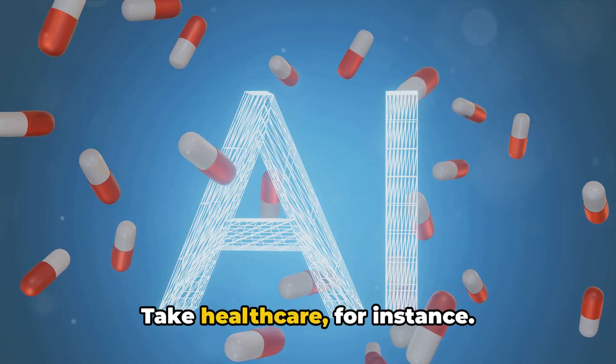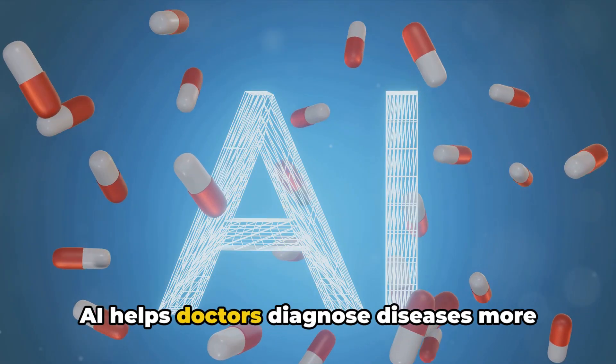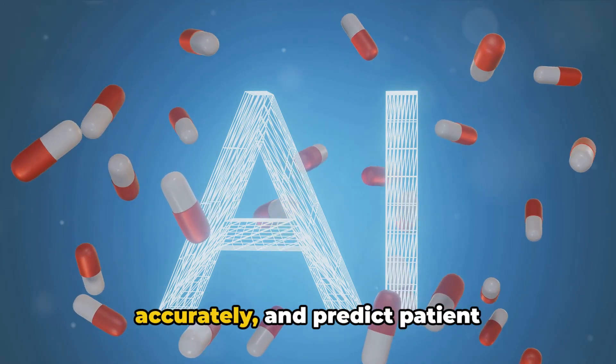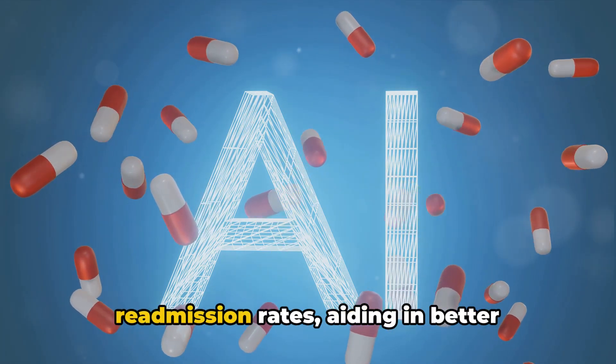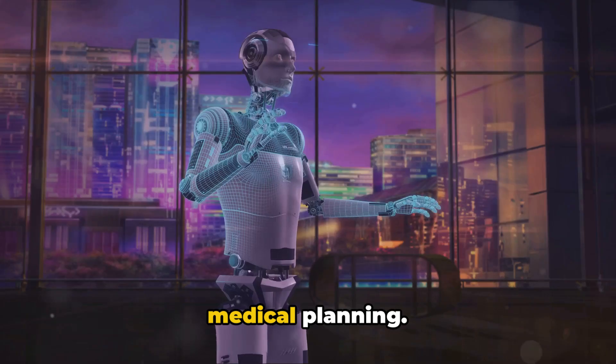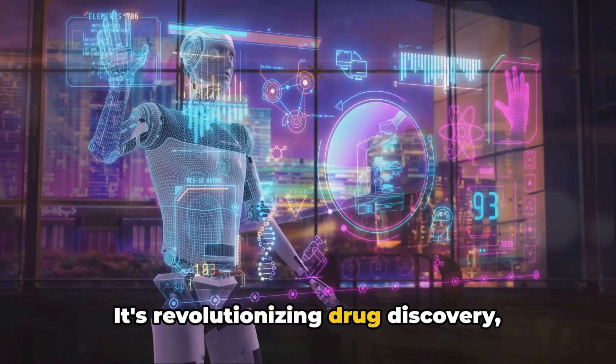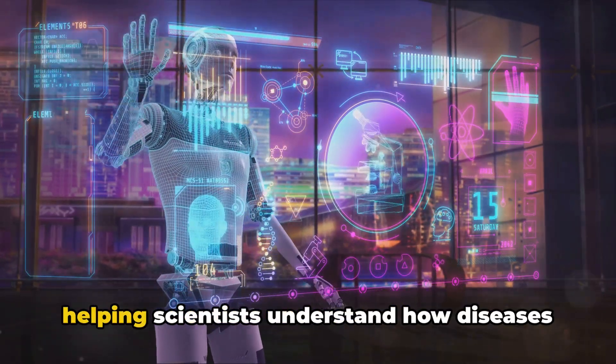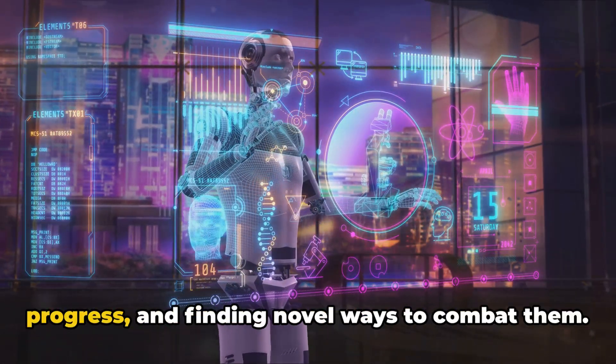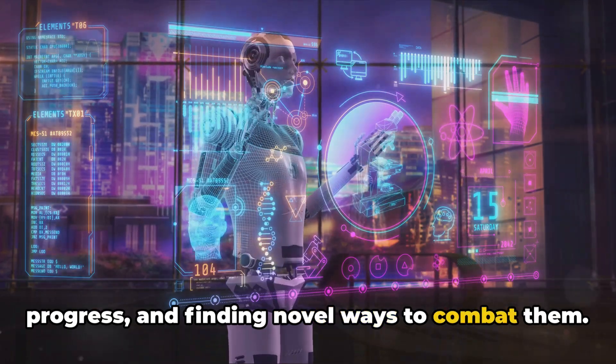Take healthcare for instance. AI helps doctors diagnose diseases more accurately and predict patient readmission rates, aiding in better medical planning. It's revolutionizing drug discovery, helping scientists understand how diseases progress, and finding novel ways to combat them.